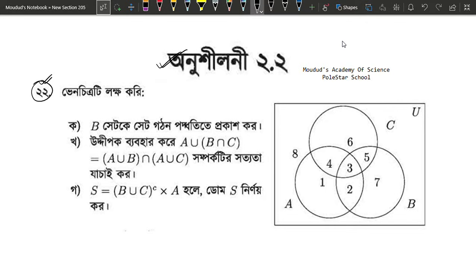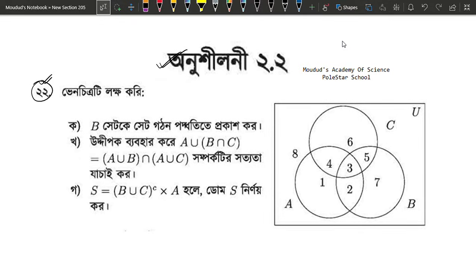A union, B intersection C. We will solve it. S equals to B union C prime, and we will use S as a set and we will use S as a domain.